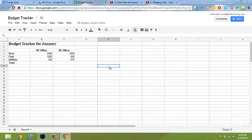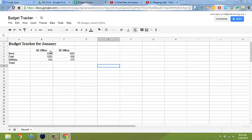I can also use background color, or what's called fill color, to change the cell background color to make certain regions of my spreadsheet stand out.